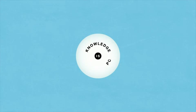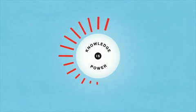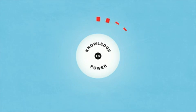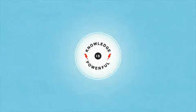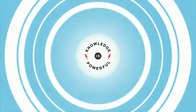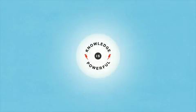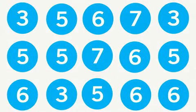They say knowledge is power, but how do we make knowledge powerful? Especially when that knowledge comes in the form of data. Lots of data.